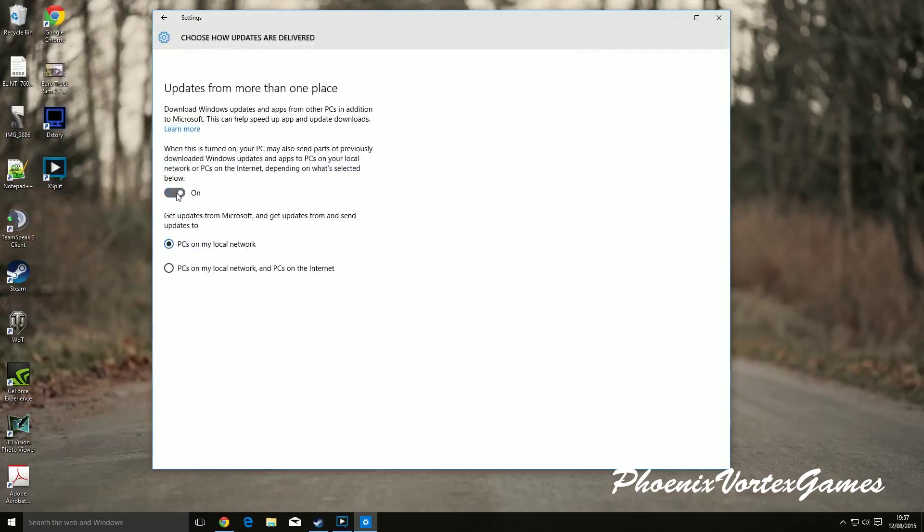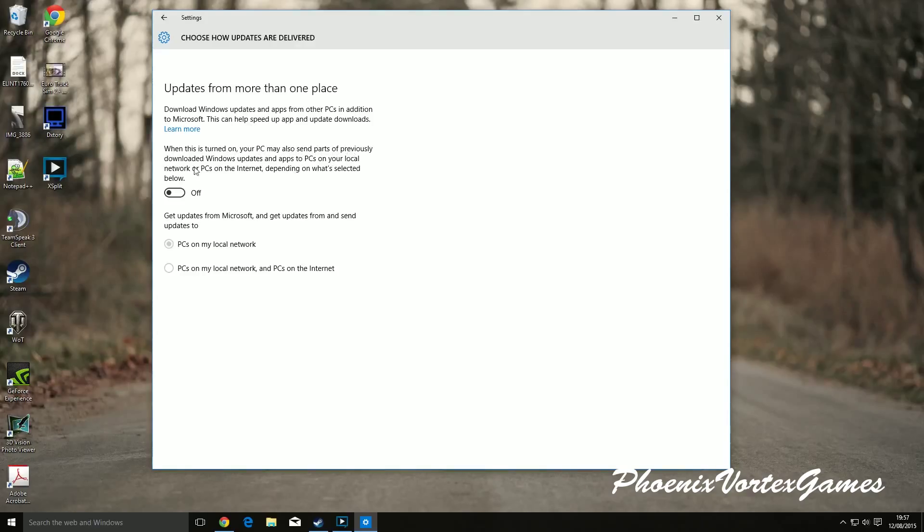Then you just want to turn this off here. As you can see, when turned on, your PC may send parts of previously downloaded Windows updates and apps to PCs on local networks or PCs on the Internet.